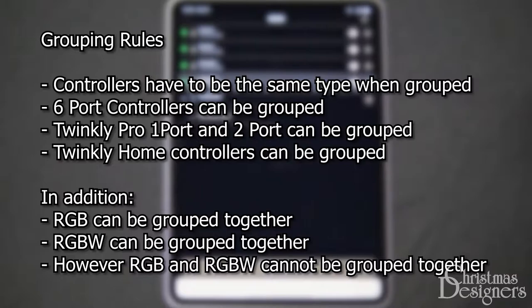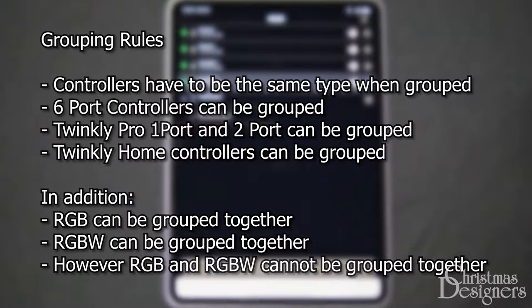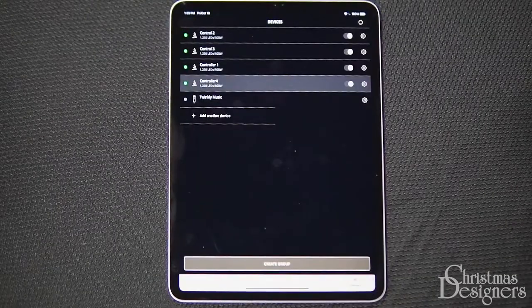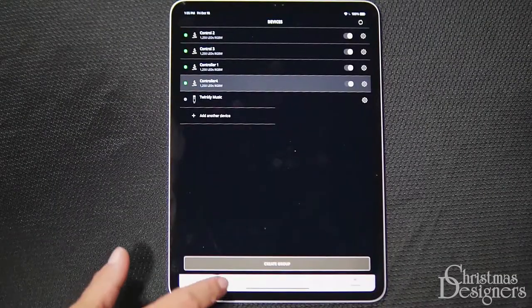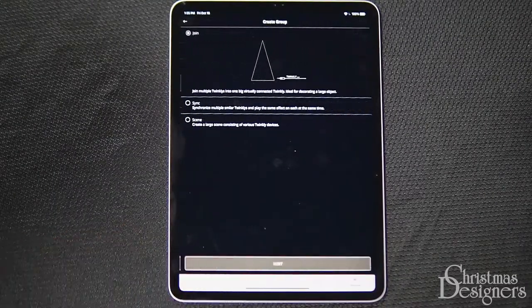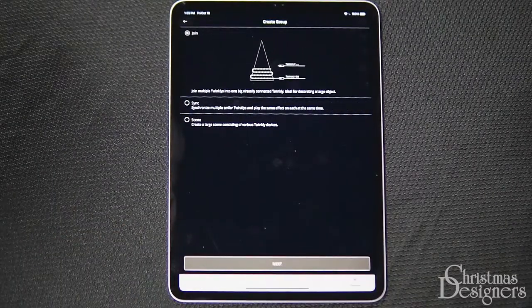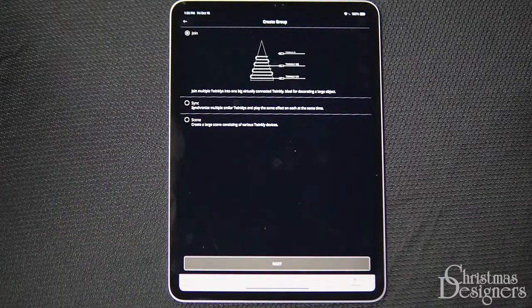Here are the device types and settings that can be grouped together. So to create a group, just click on Create Group. Here are the group types.